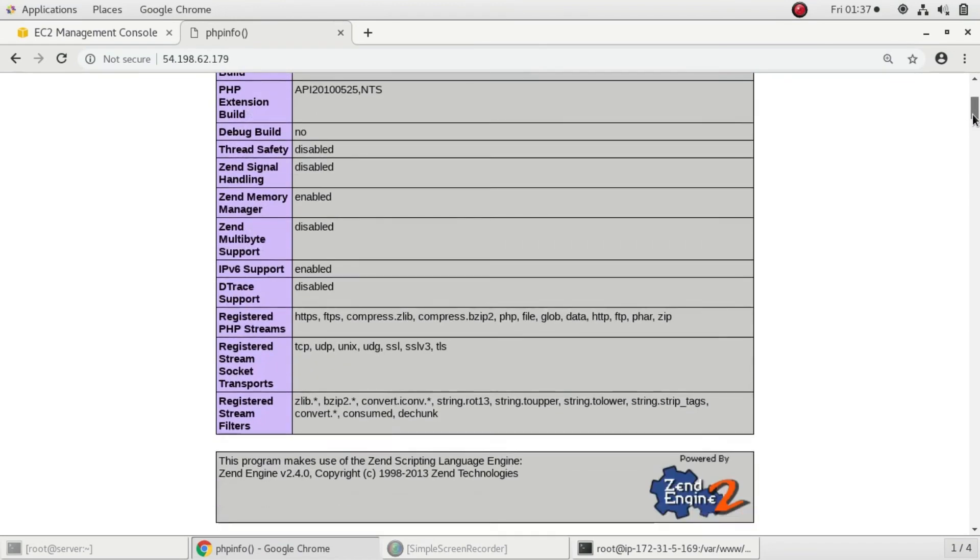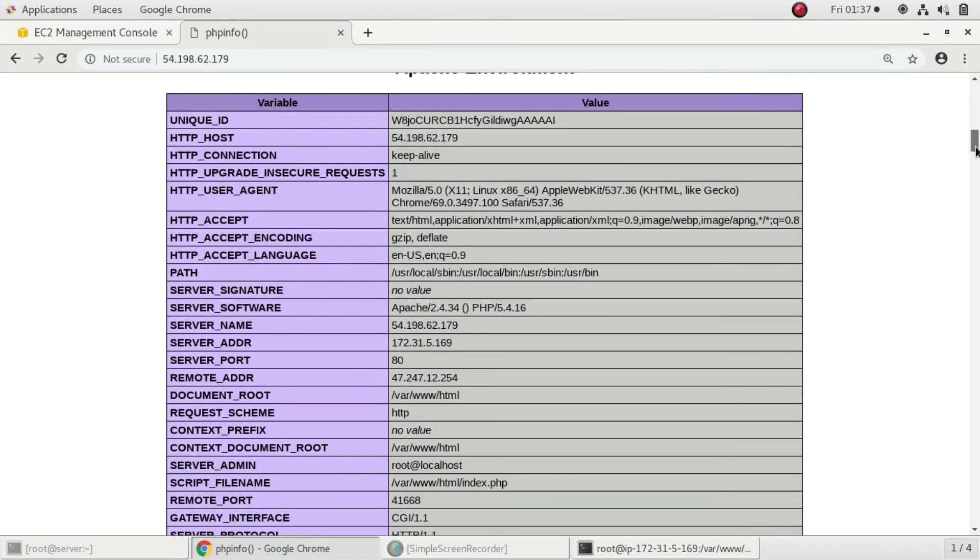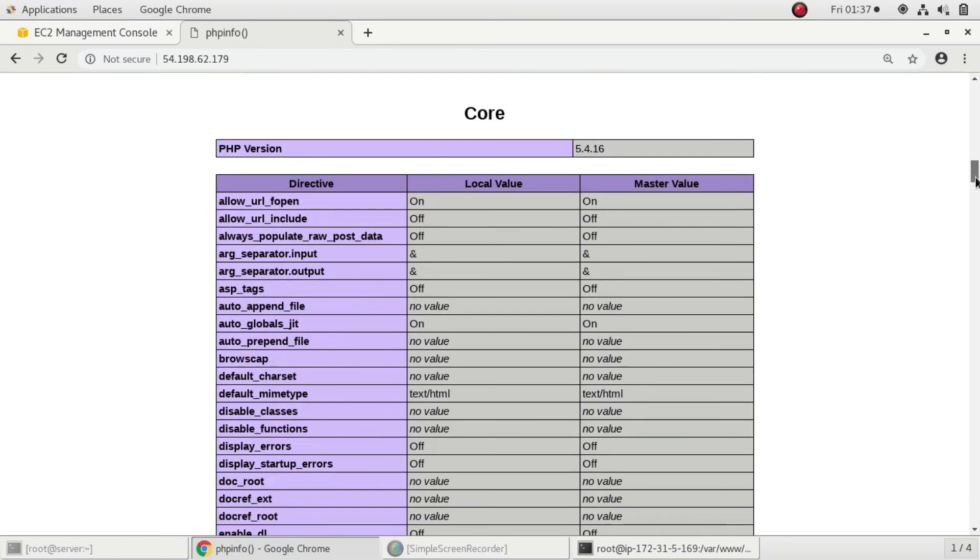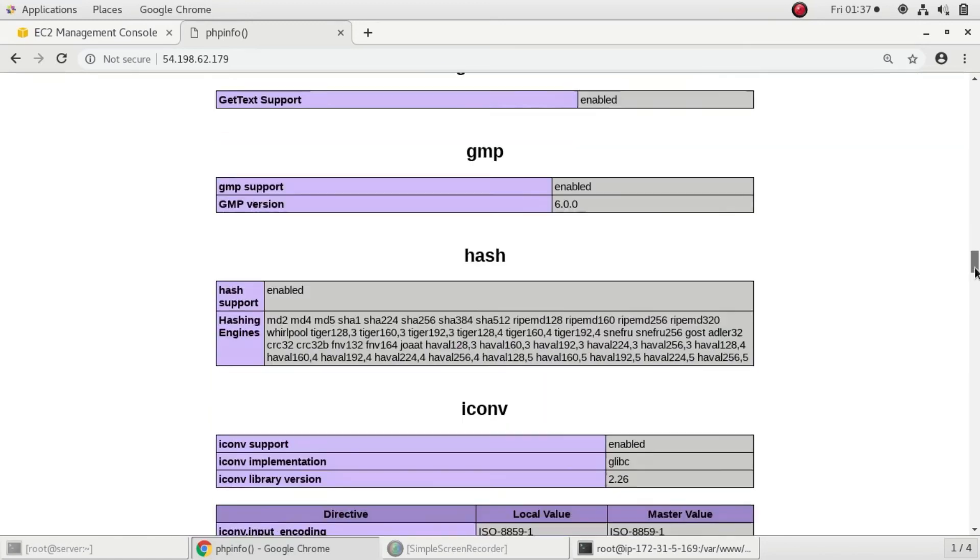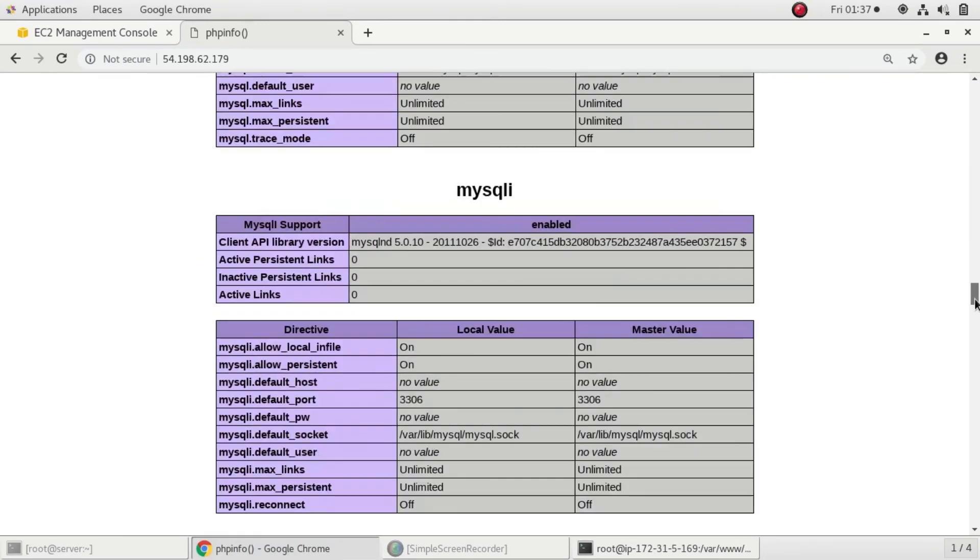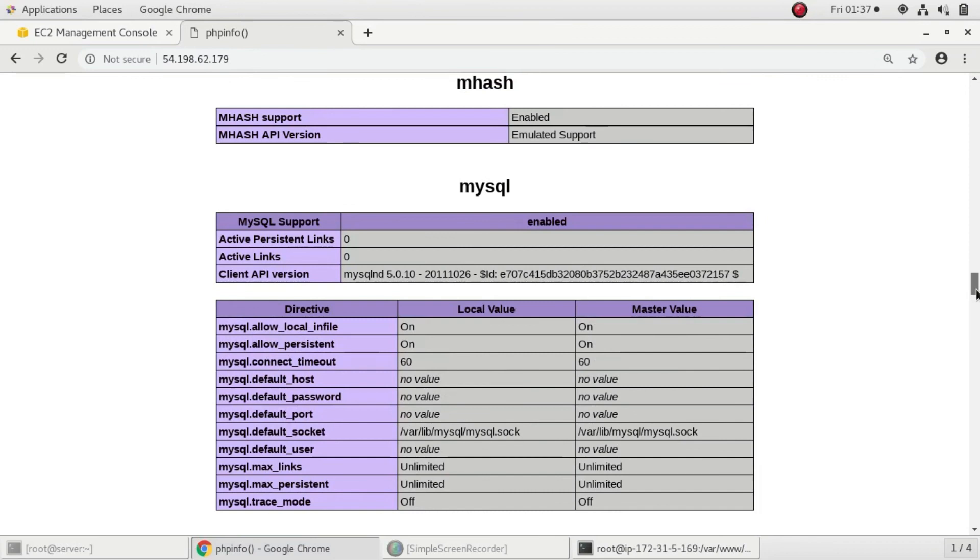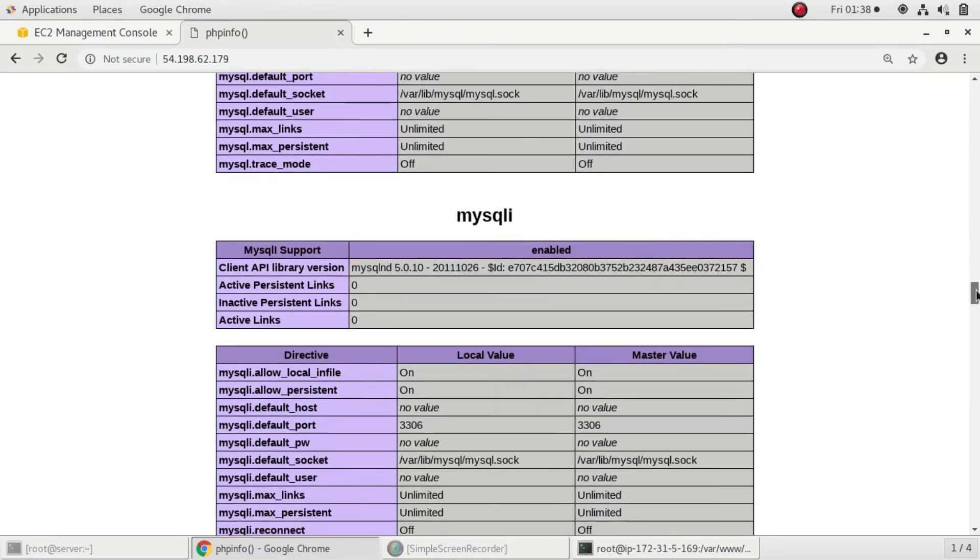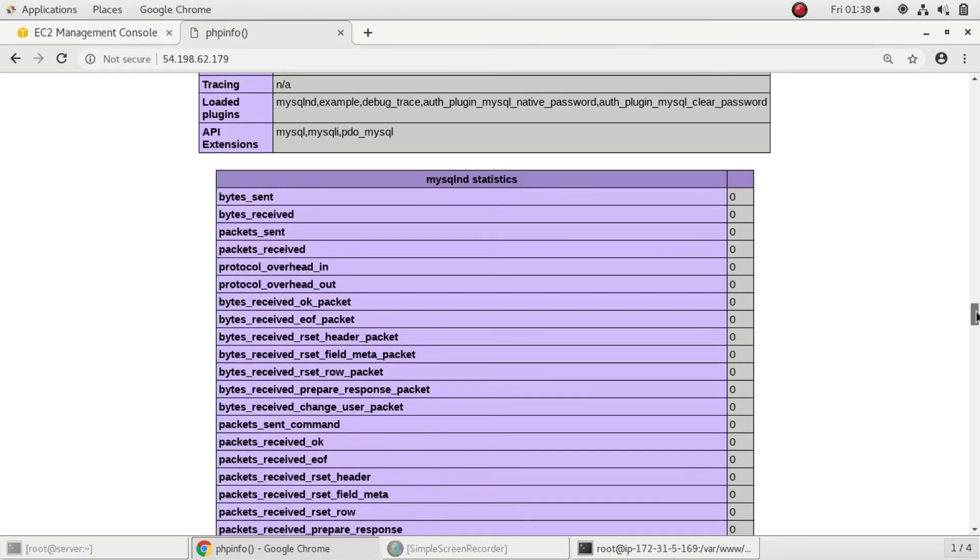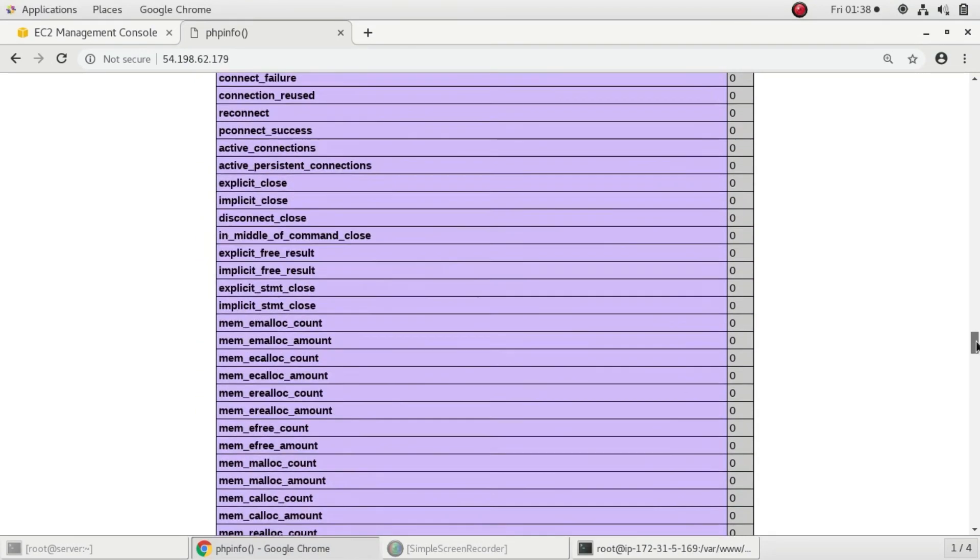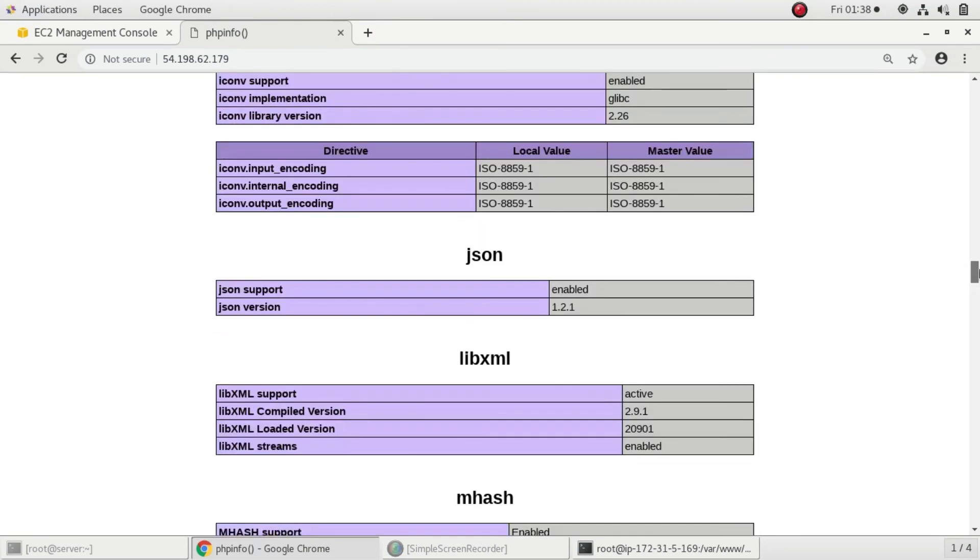It seems everything is configured. To verify that MySQL is connected or not, you can see MySQL is connected here. If MySQL would not have been connected, you would get an error or MySQL would not be present here.